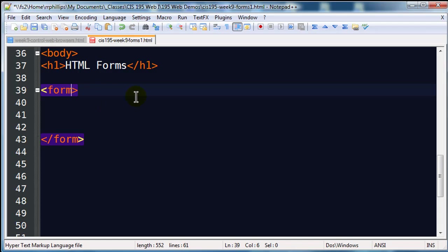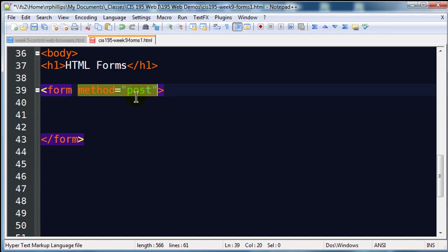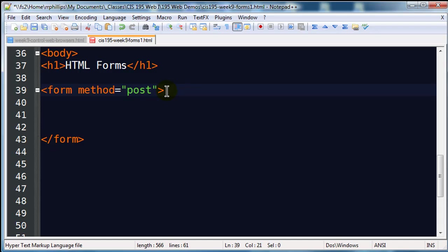The opening form tag contains some important information, some attributes you're going to use. Method equals post - there's method equals post and method equals get. That's basically how the form data is sent to a server. We're going to be using method equals post for almost all forms.